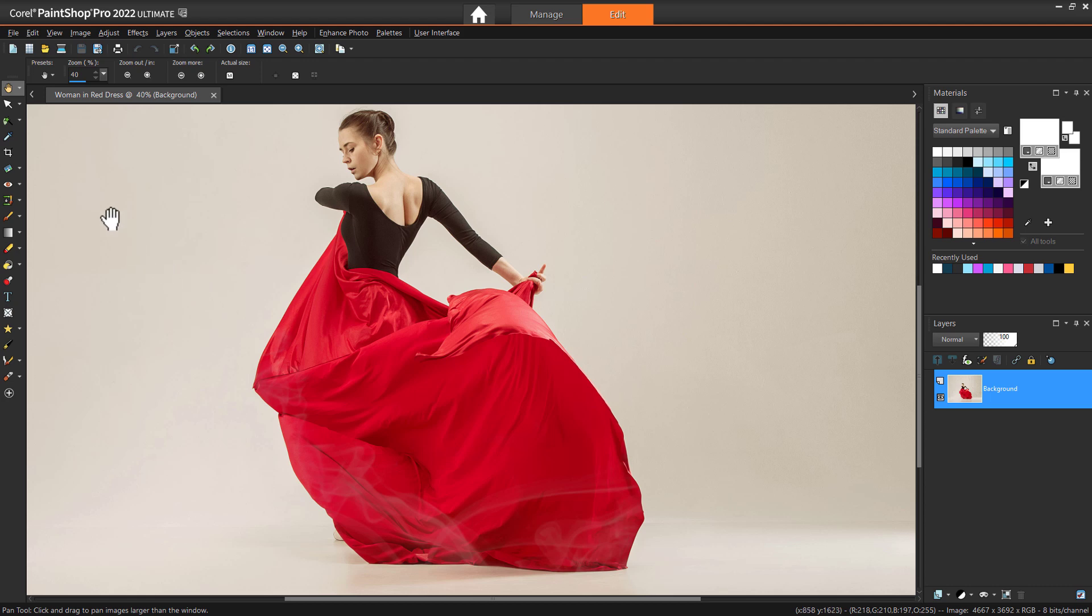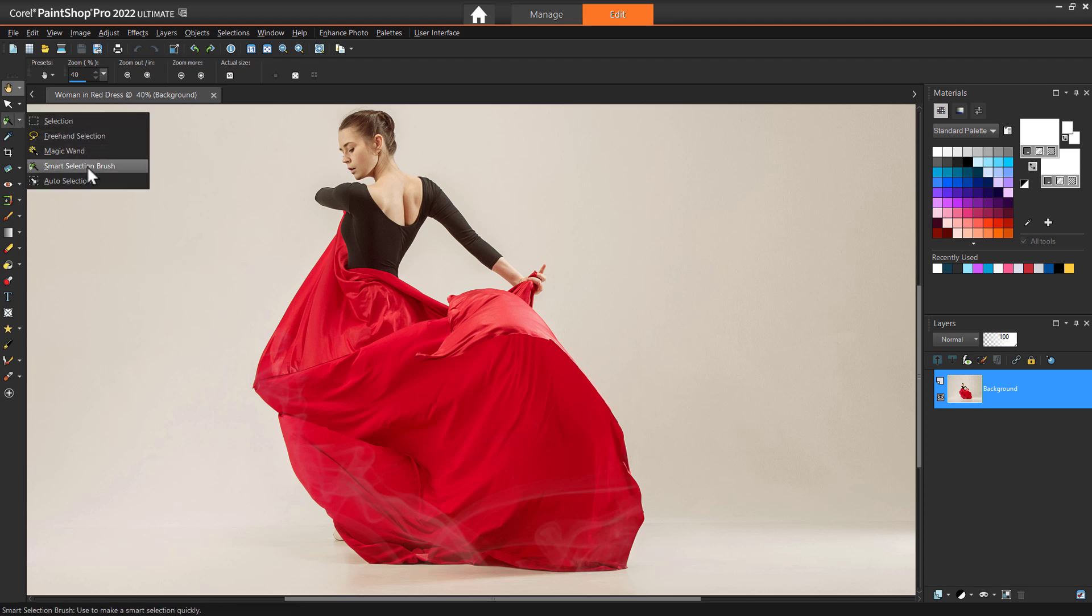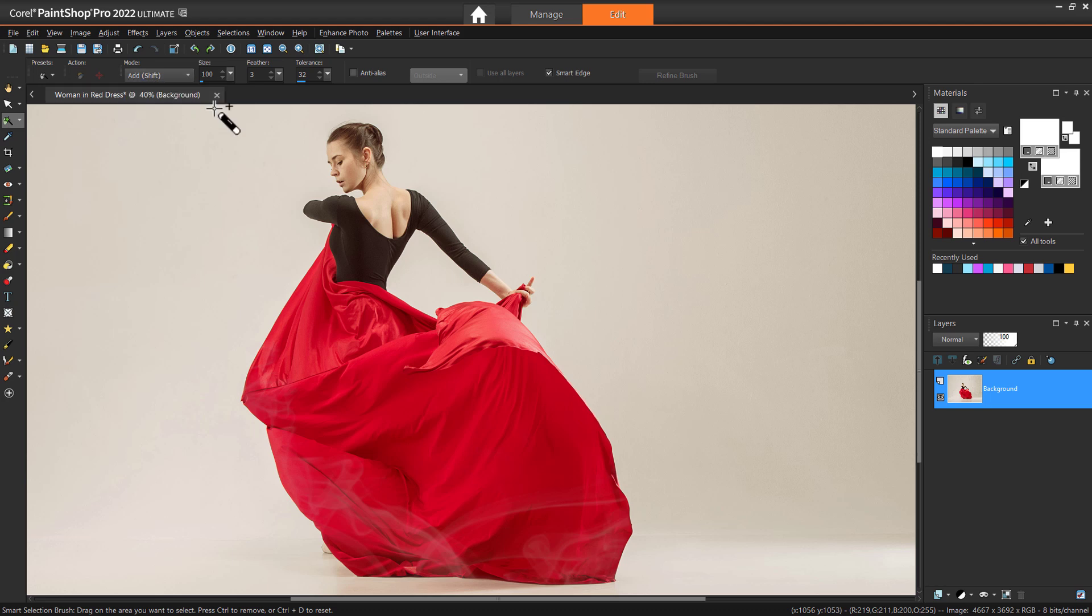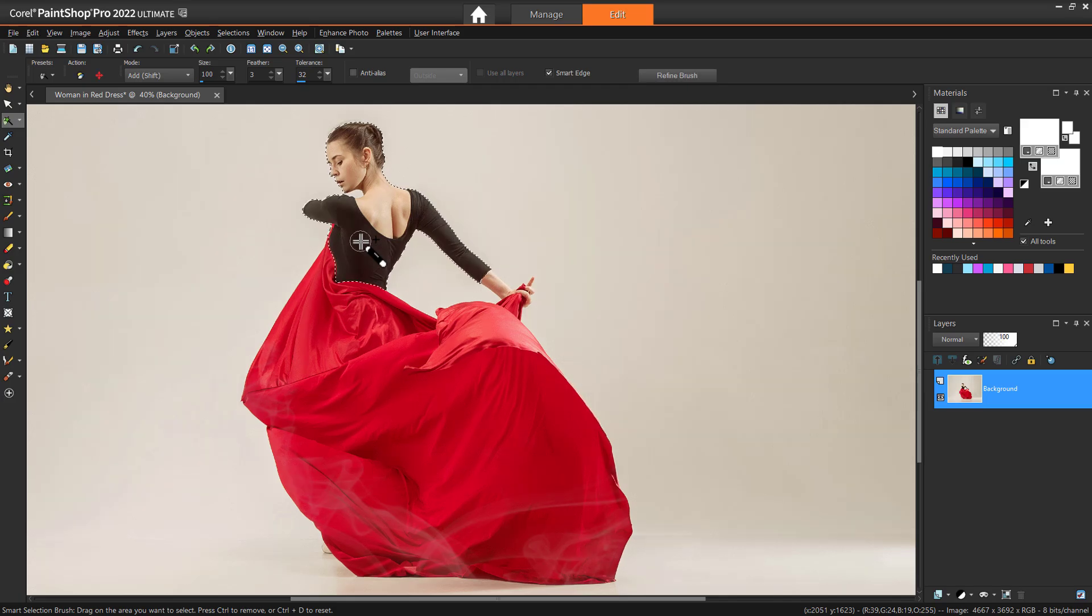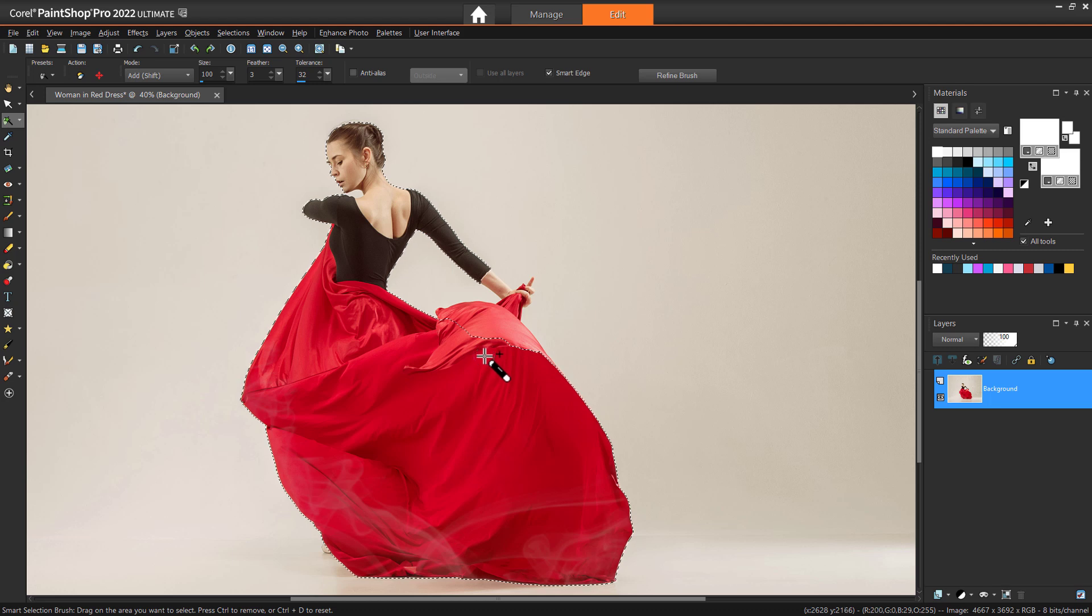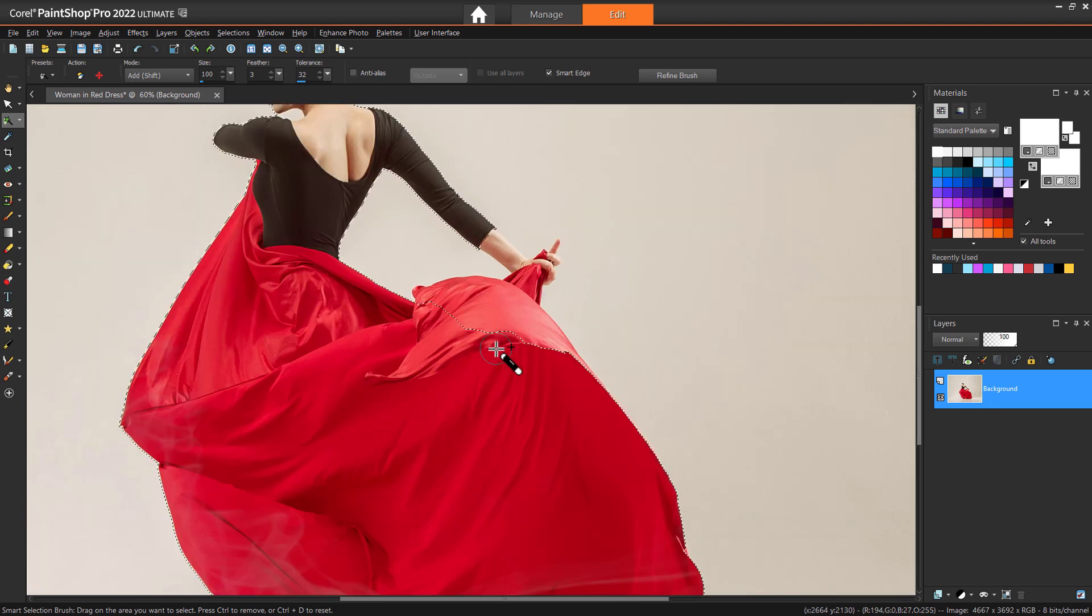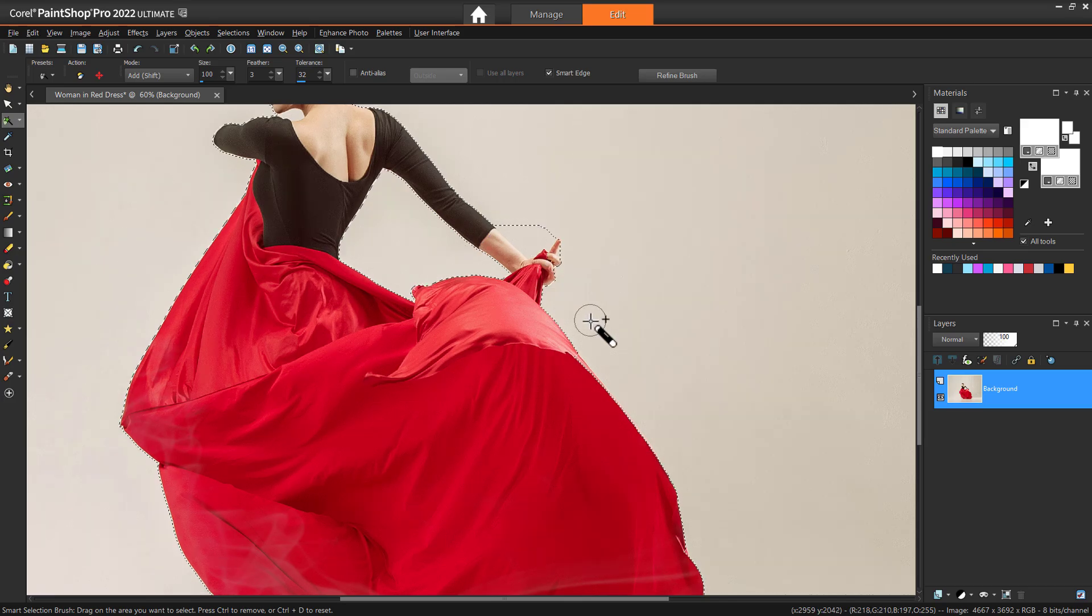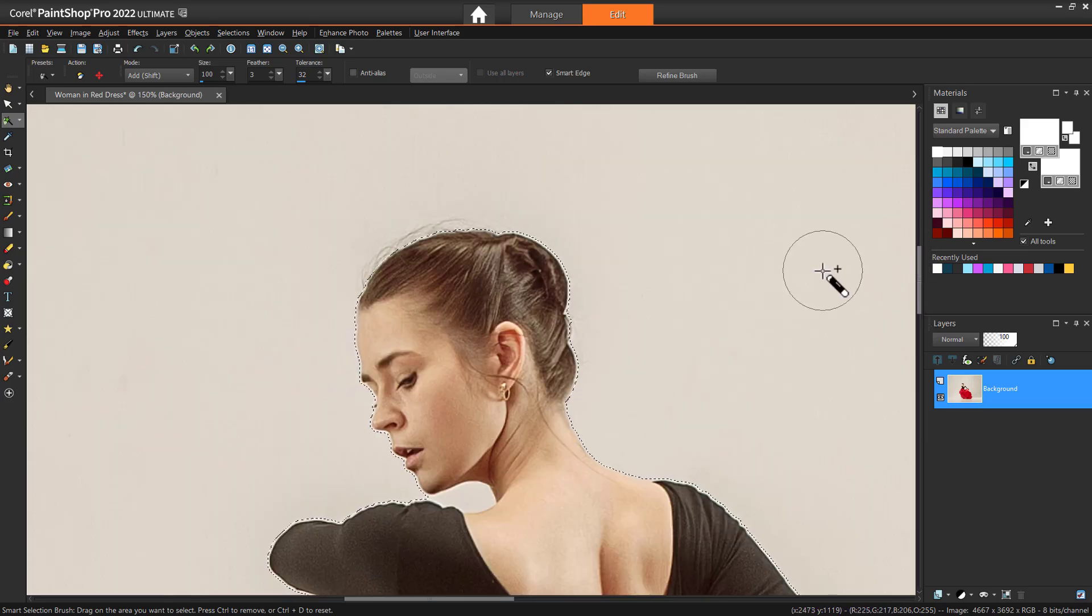Now use one of the selection tools to select the subject of your image. If you're not familiar with selections you can watch our tutorial on selection tools to learn more. I'm going to select the Smart selection brush from the selection tools on the tools toolbar. I'll change the mode type on the tool options palette to Add Shift. Click on the subject of your image to select it. Depending on the image you may need to add to your selection by clicking and dragging. You can set your mode to Remove Control if you need to remove from the selection.